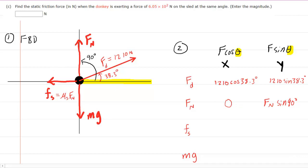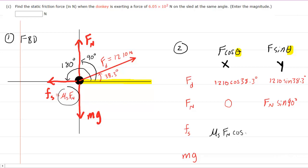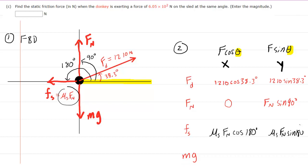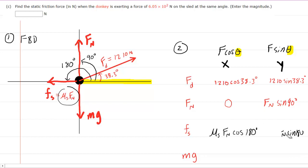Moving on to the static frictional force, we note that it equals the coefficient of static friction times the normal force. We'll use that expression in the table. Measured from the positive x-axis, the angle is 180 degrees. So for the x component, we multiply mu_s times the normal force by the cosine of 180. For the y component, we use the sine of 180, which is 0, so the y component is 0. This makes sense because the static frictional force acts exclusively in the x direction — there is no y component.